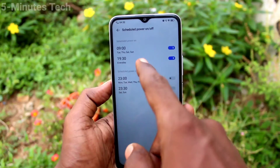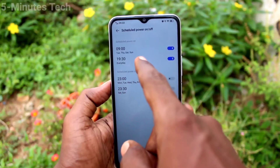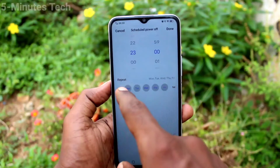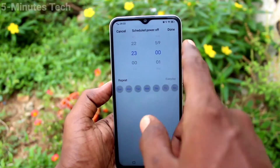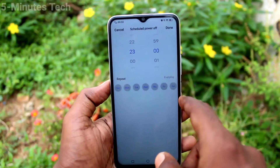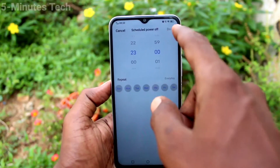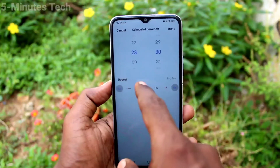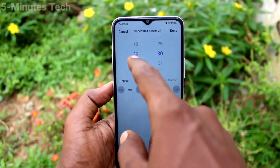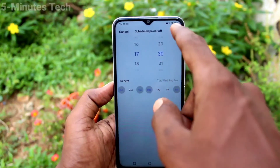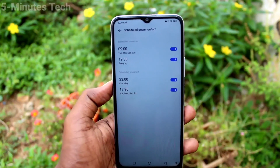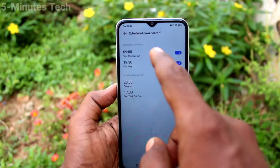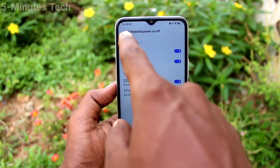The schedule to power off will be active automatically at the set time. Set the time, click Done, and add another one if needed. At these set timings, your phone will be scheduled to turn off.